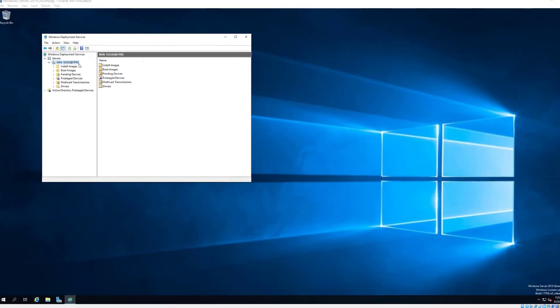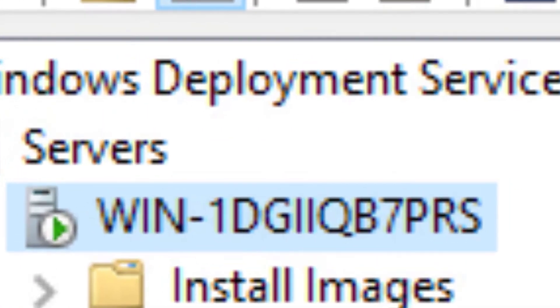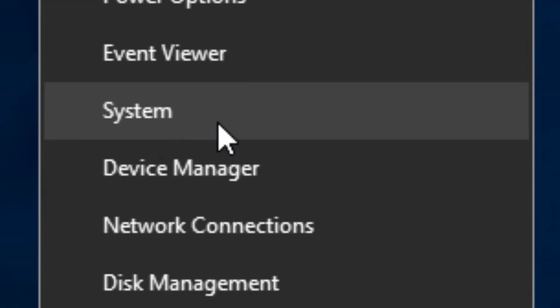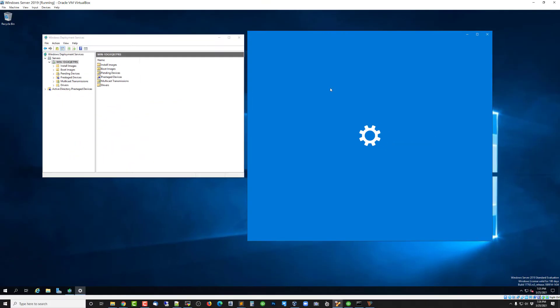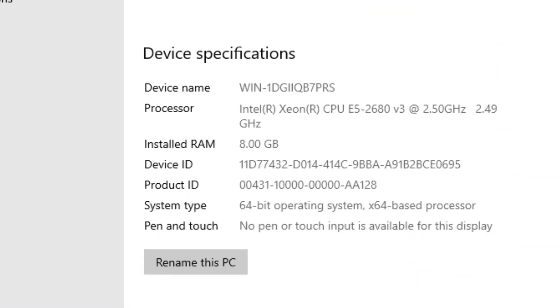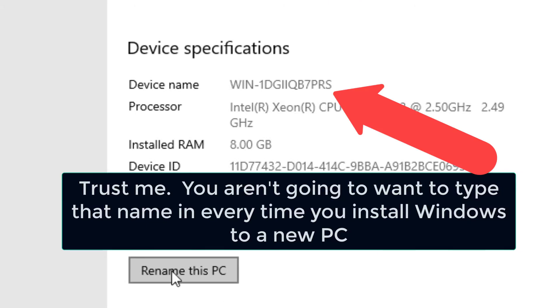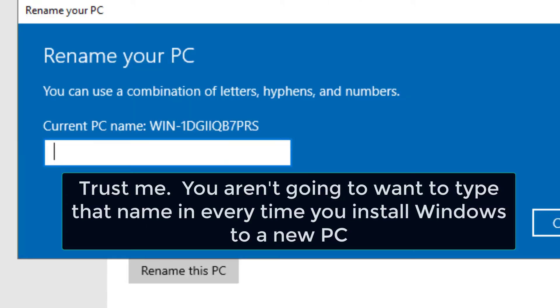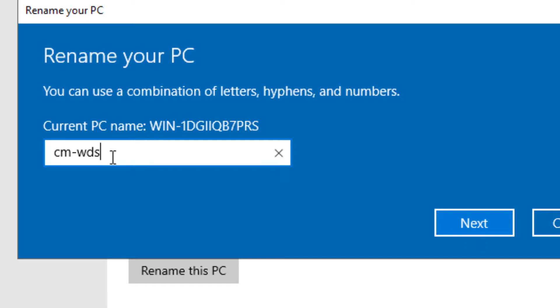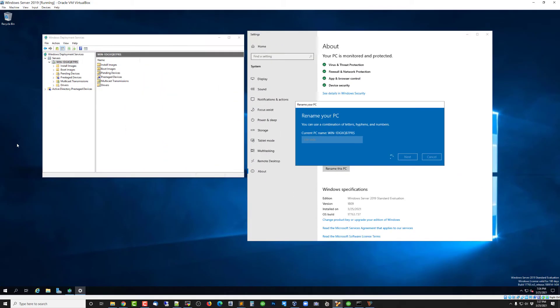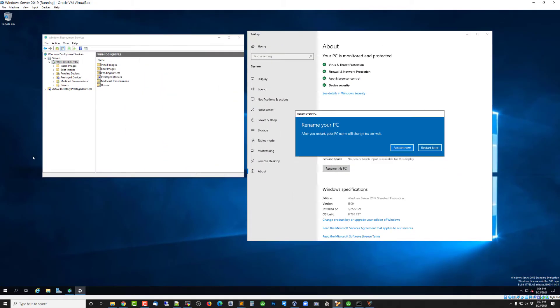This is the tail end of the deployment services edition. We're going to uncheck this add images to the server because we don't have any images to add. We're going to make this long name a little bit easier to digest. Right click, choose system, and rename this PC. In my case, I'm just going to call it CMWDS for CompuMatters Windows Deployment Services. We'll hit next and it will ask me to restart the computer.